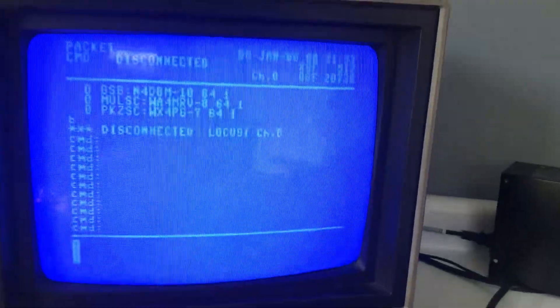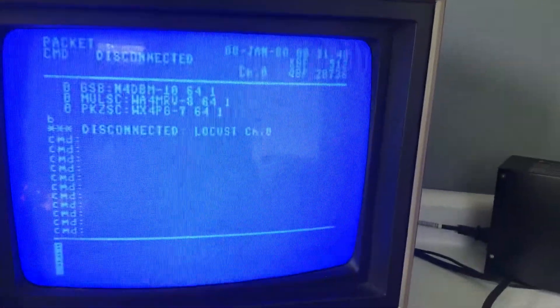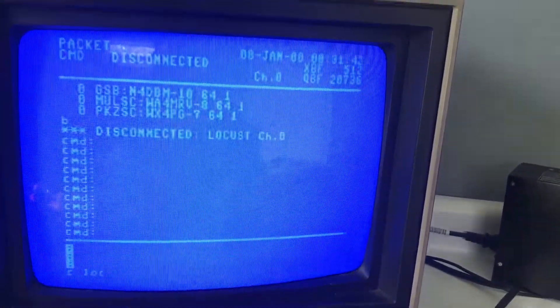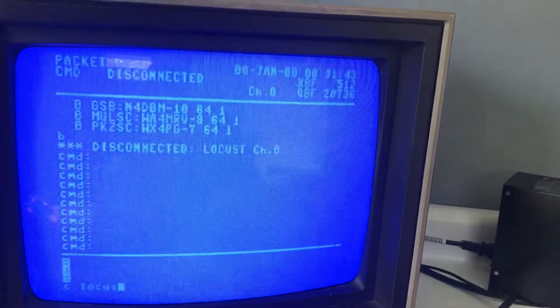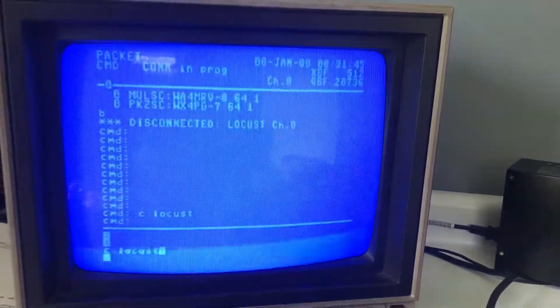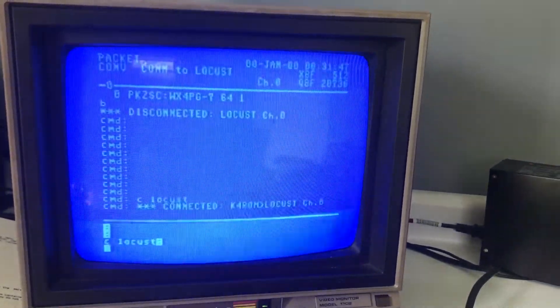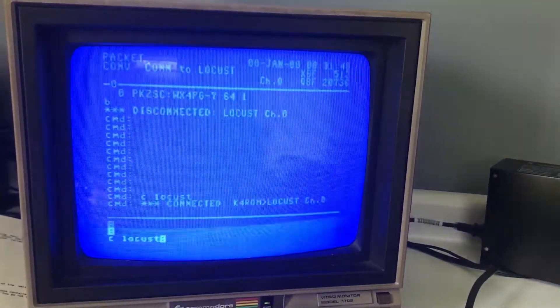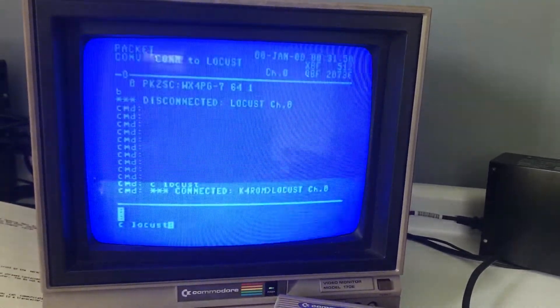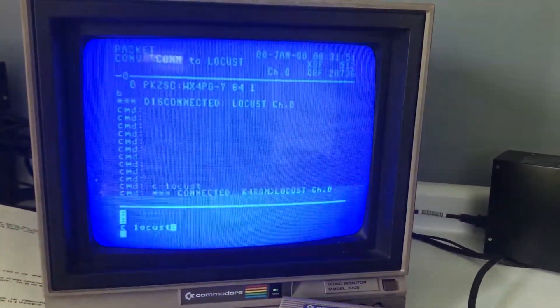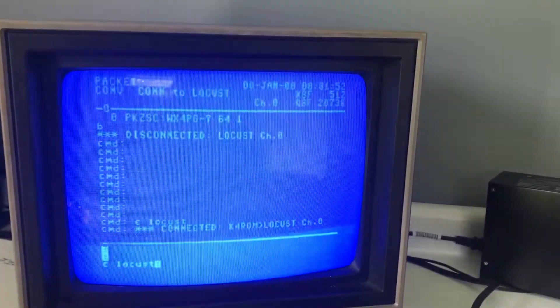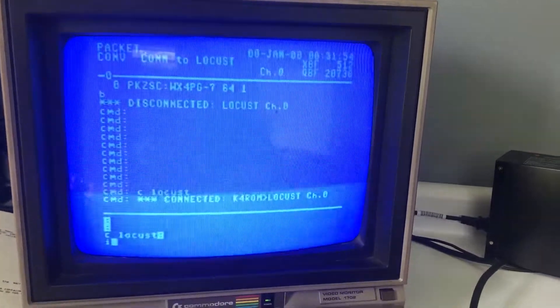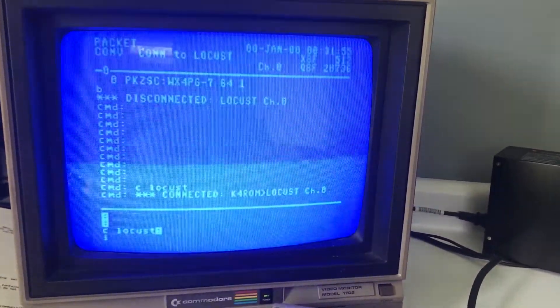Let's go ahead and connect up to Locust which is the local node located in Stanfield. It's on the W4DX tower and is maintained by N4DBM.